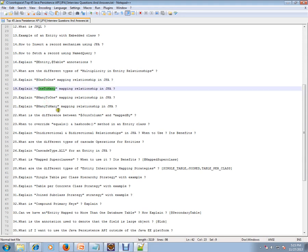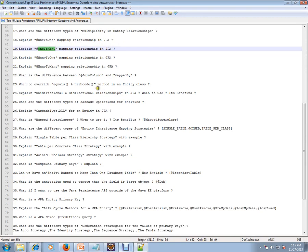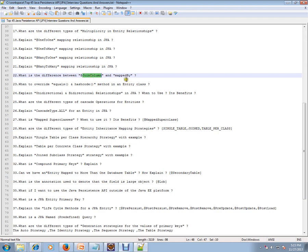Explain one-to-one mapping relationship in JPA. Explain one-to-many. Explain many-to-one and explain many-to-many mapping relationship in JPA. What is the difference between join column and mapped by?